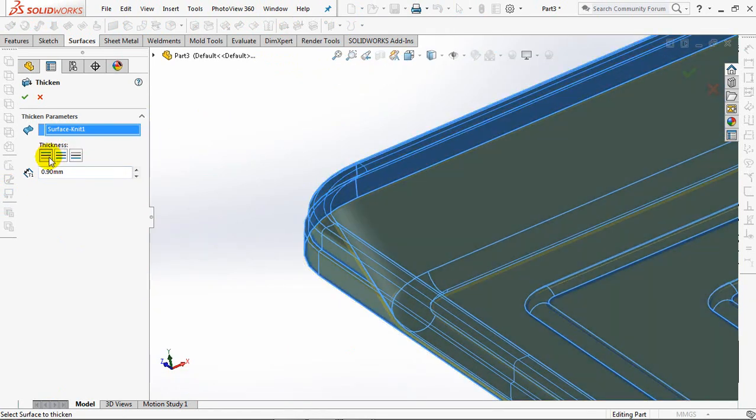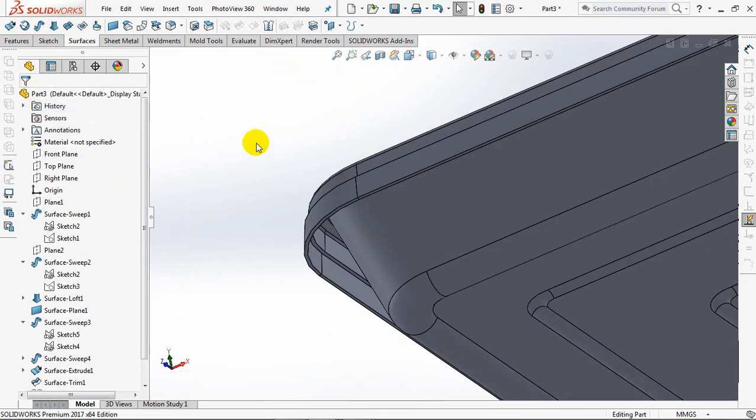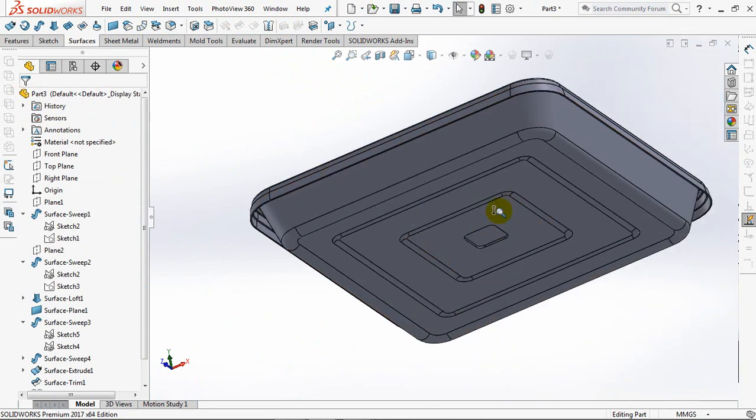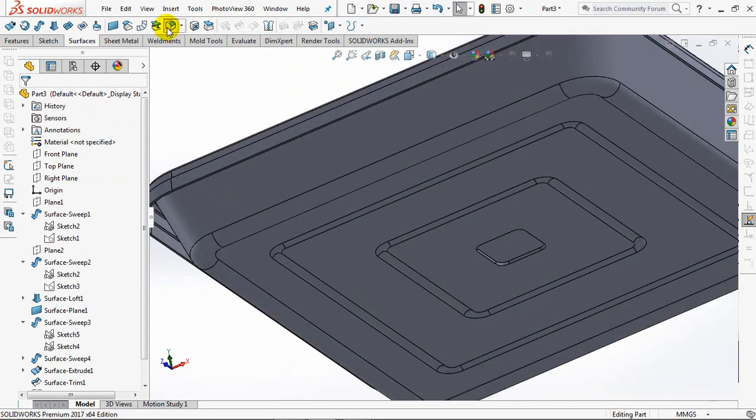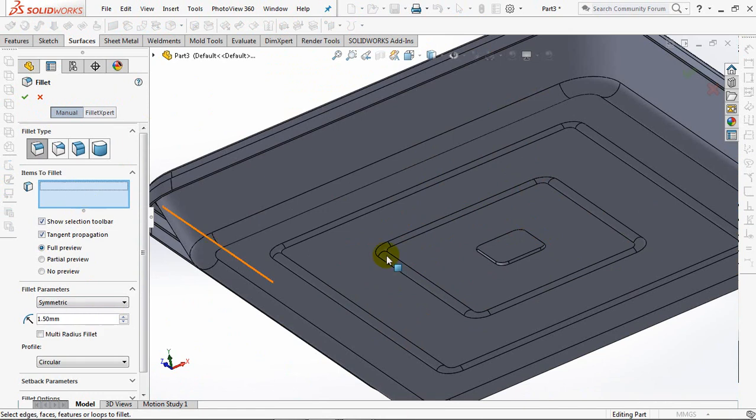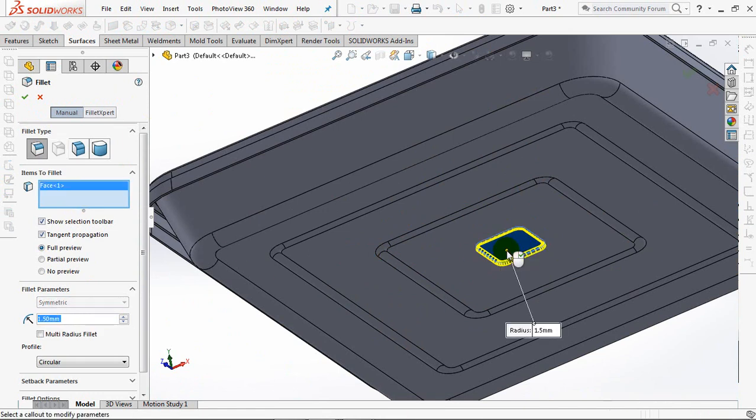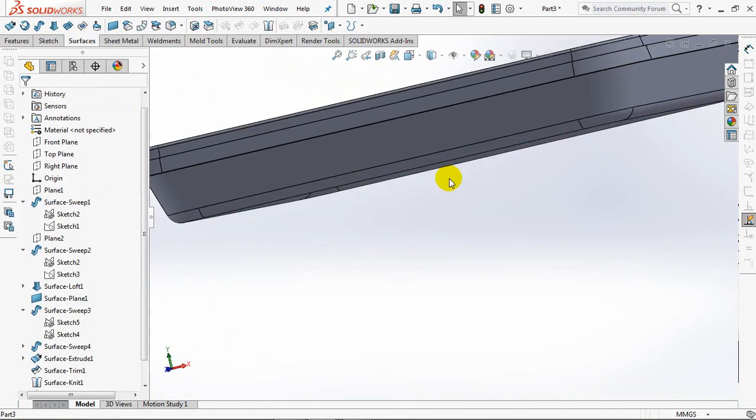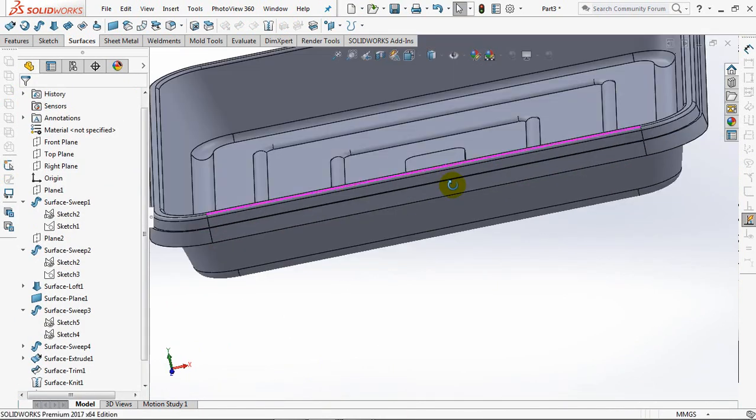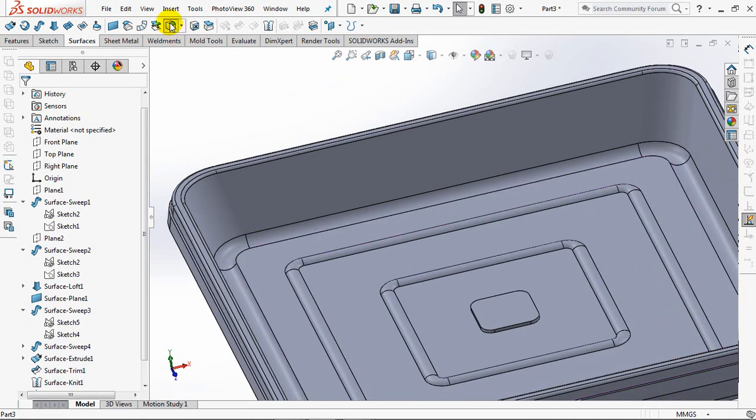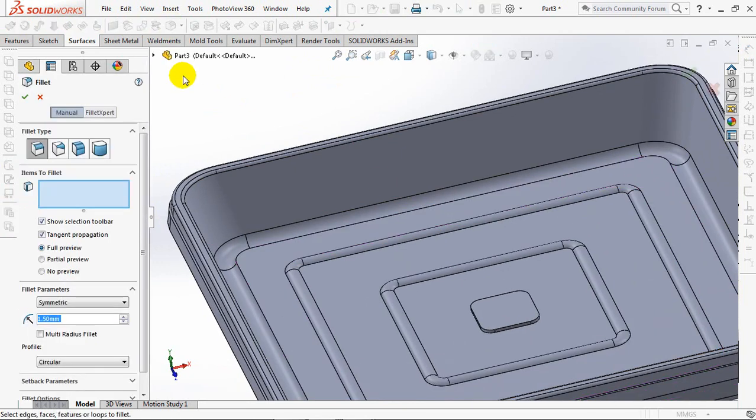1.5 millimeter fillet radius and 2.4 millimeters.